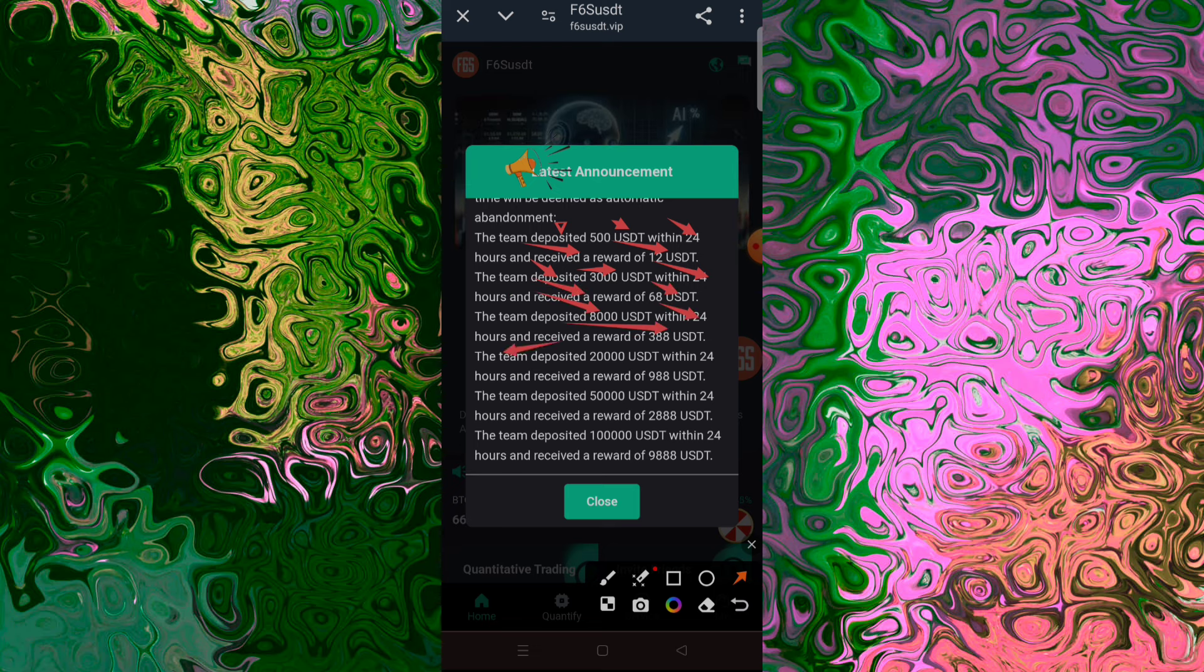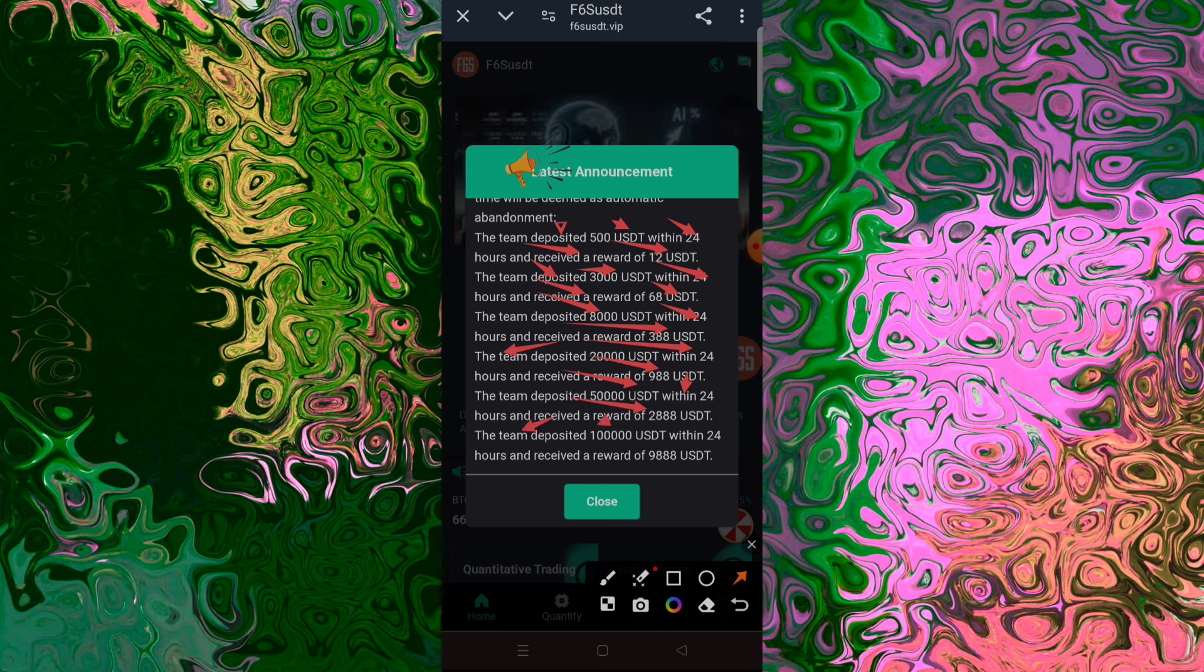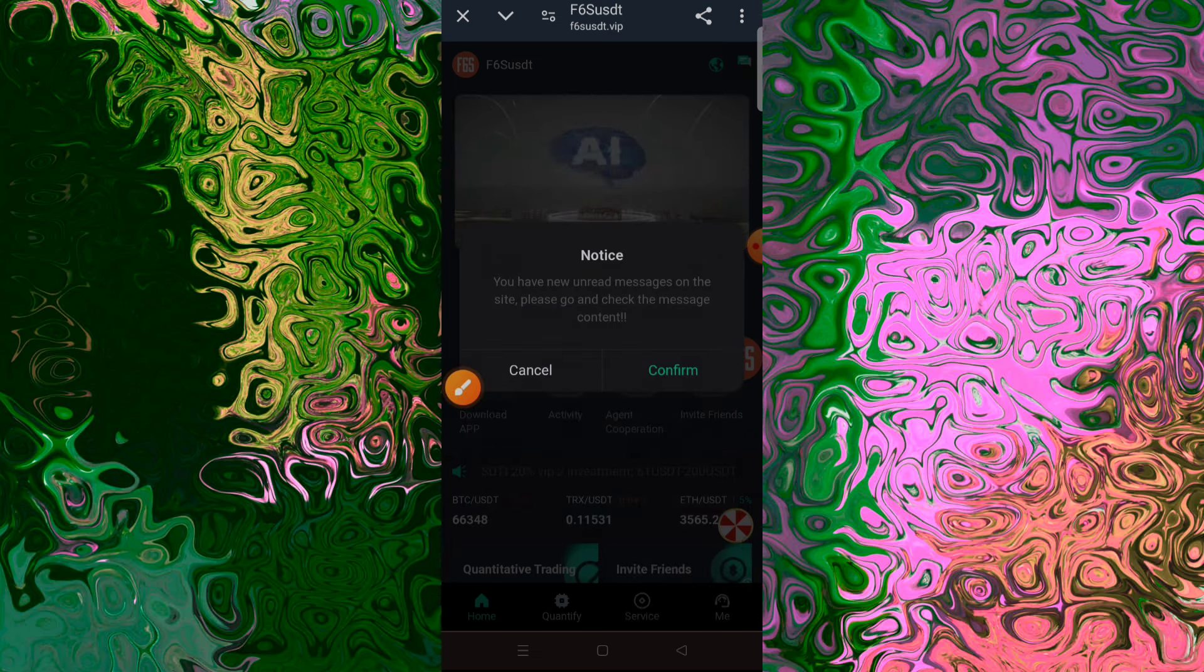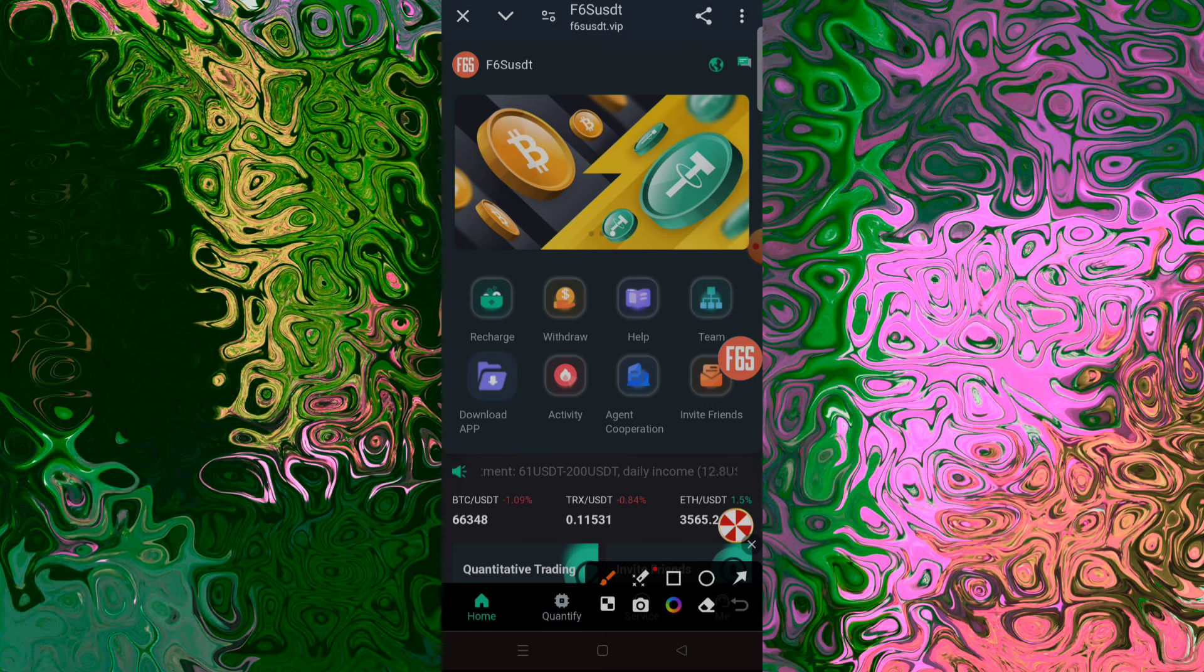I think I read the Bitcoin Standard by Saifedean Ammous three times. I highly recommend it if you're interested in this space. Learning about Bitcoin has been fascinating, intimidating, and it's changed my perspective on my life and my financial future.